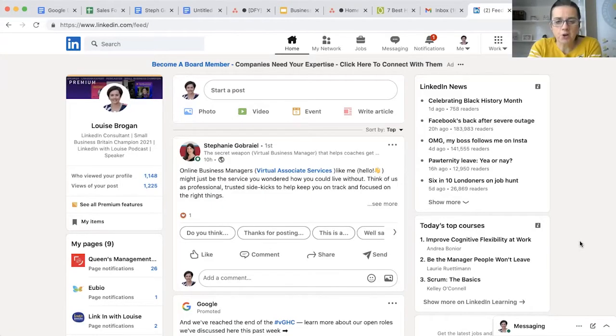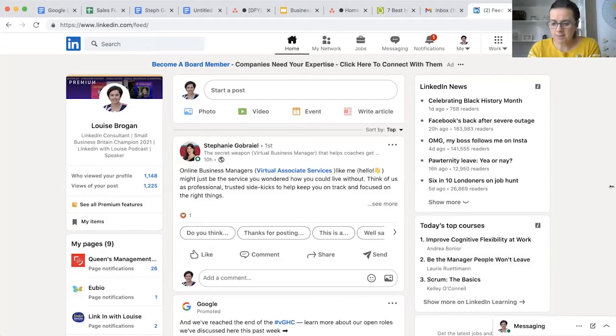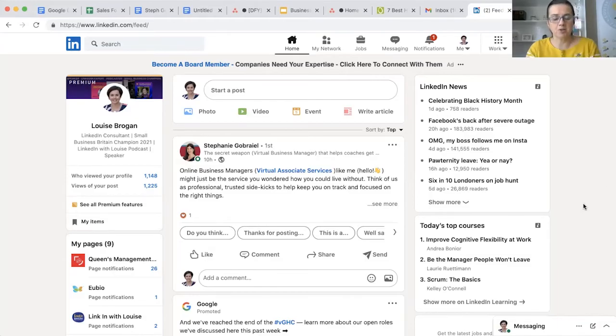The experience section on your LinkedIn profile - what is it, how do you add it, and how do you update it? My name is Louise Brogan, I am the host of the LinkedIn with Louise podcast and welcome to my YouTube channel.